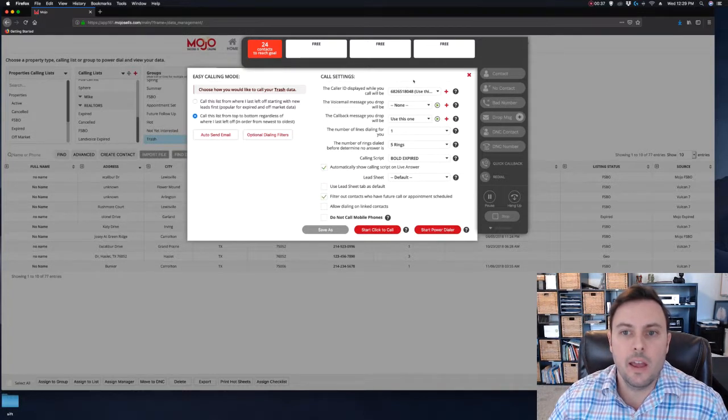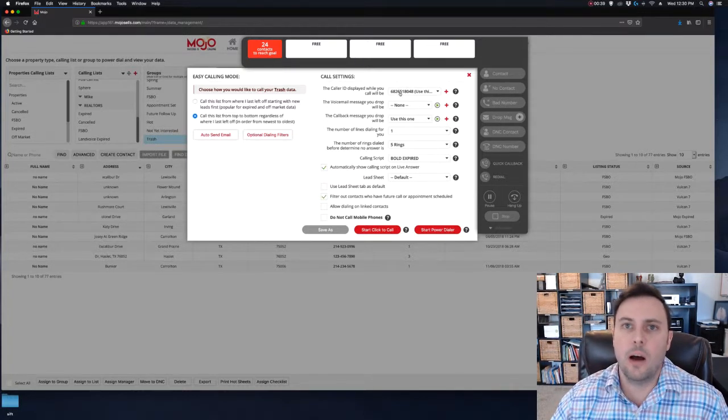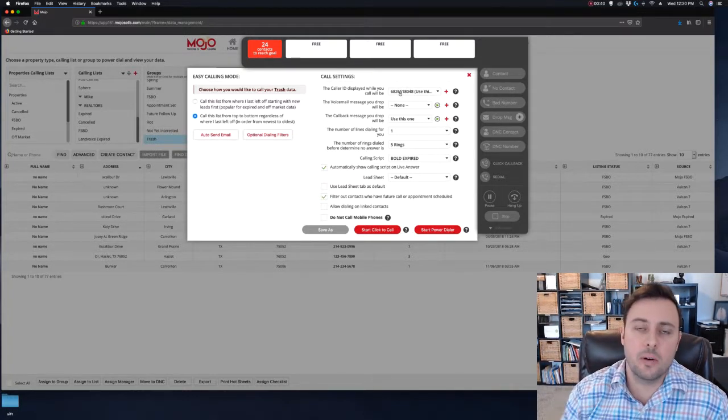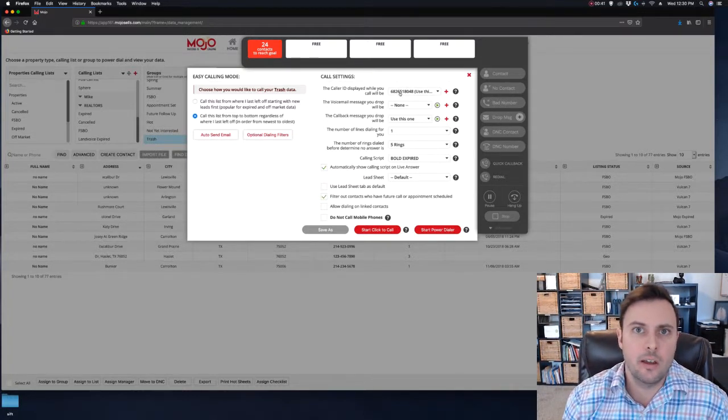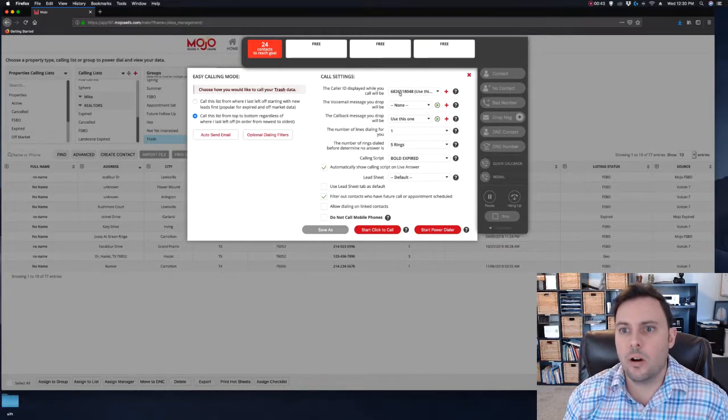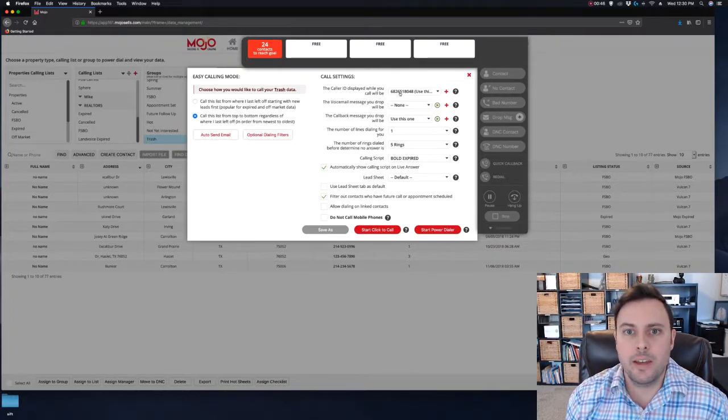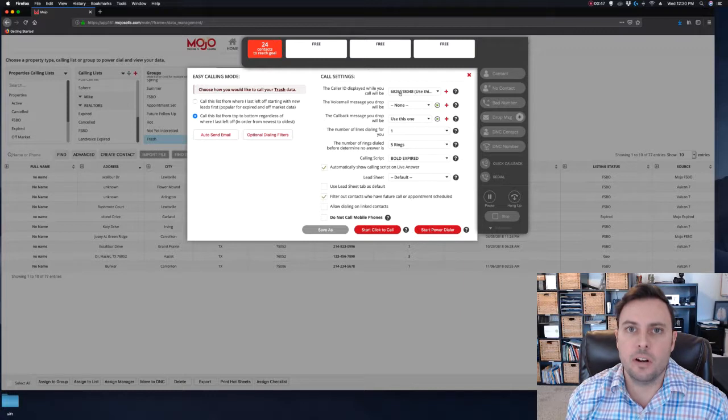Your next setting is going to be your caller ID, and I recommend two options: your personal number if you want to get calls back, or an office line with a voicemail if you don't want to get inundated with phone calls while you're making your calls and in the zone, which is what I will set mine as right now.